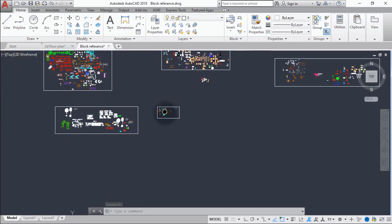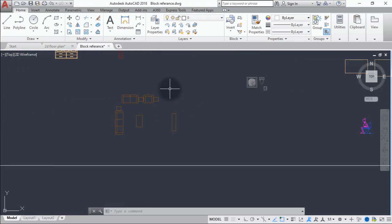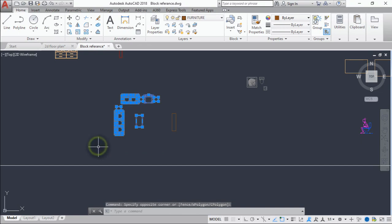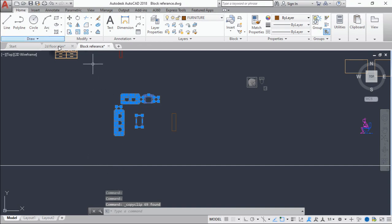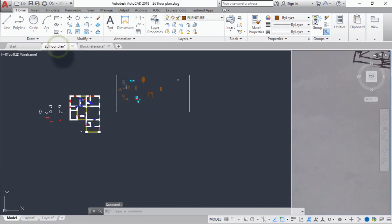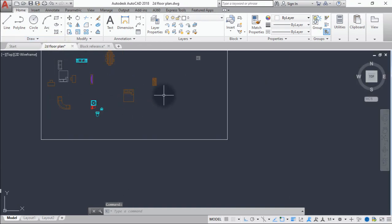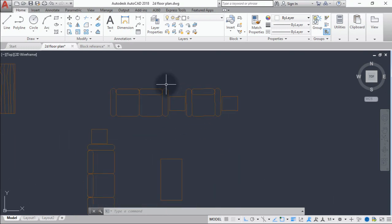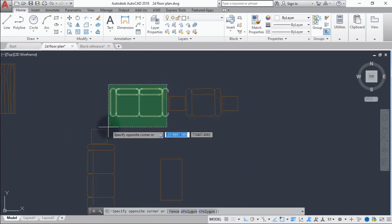Let's copy from the block reference — Ctrl+C — and take it back to the floor plan with Ctrl+V. Most of them are not grouped together, so let's group them so it will be easy to use in our drawing.